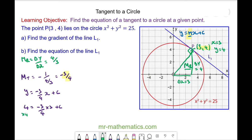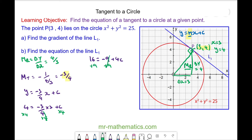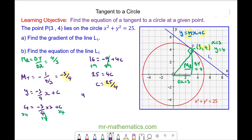Multiplying everything by 4, those two terms cancel, so we have 16 equals negative 9 plus 4c. Adding 9 to both sides gives 25 equals 4c, so c equals 25 over 4. Putting this intercept back into our equation: y equals negative 3 over 4 x plus 25 over 4.